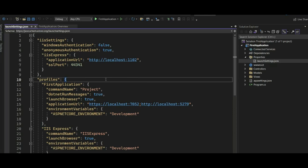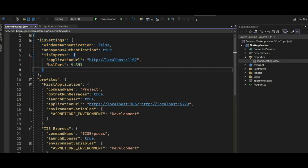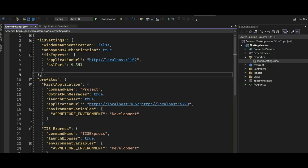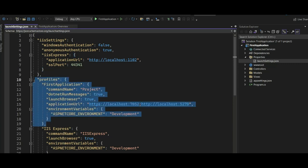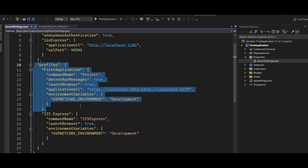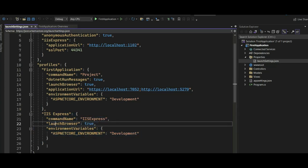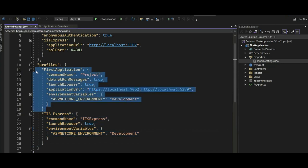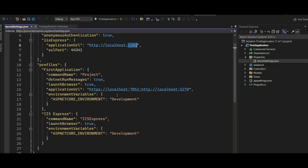Inside this file, there are some properties we need to discuss. Here is the IIS Express server settings, which include the URL that will be used to run the application. You can see the settings for IIS Express. Then we have the profiles section. These are the profiles used by IIS Express and also the profile used by Kestrel. This is the IIS Express profile and this is the Kestrel server profile that will be used by Kestrel.